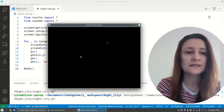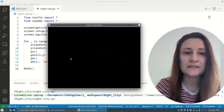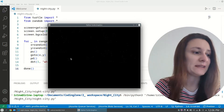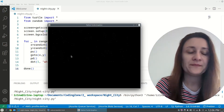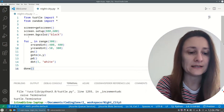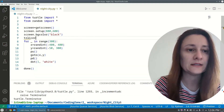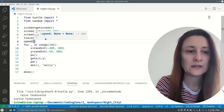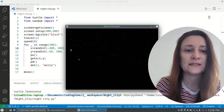I'll set the speed to 0 — that's the maximum speed — so our drawing will be created faster. I'll also add 'tracer(0)' so now it should be much faster. Now we've got a nice beautiful night sky.